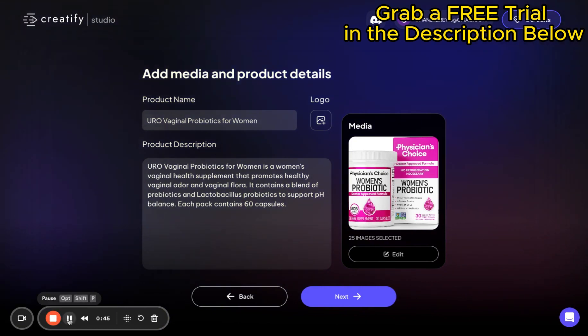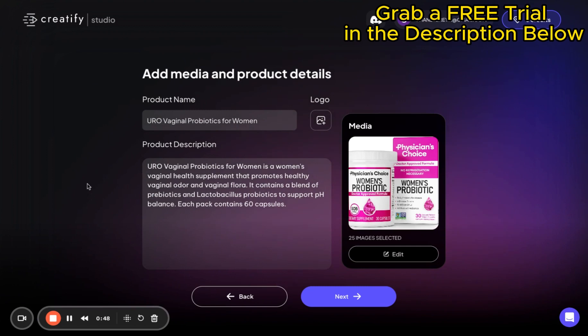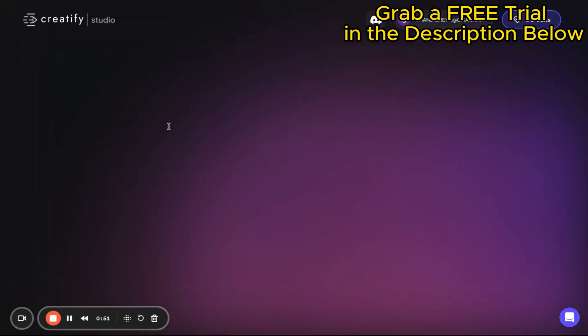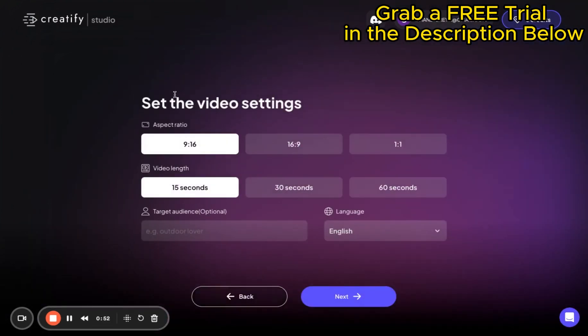Next up, decide on your video's format and language. Crafting videos for TikTok, you'll likely want to go with a 9 by 16 format. Otherwise, select whatever fits your platform best.